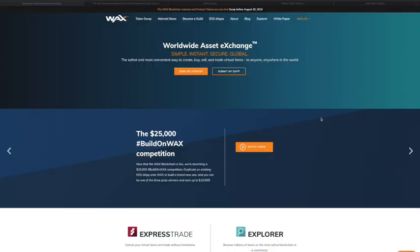Hey, what's up y'all, this is Shah from EOS Blocksmith. I just wanted to make a tutorial video on how to do the WAX mainnet token swap, since I just went through this two days ago. The WAX EOSIO blockchain just launched two days ago, which is a pretty exciting milestone in the EOS ecosystem. I've been monitoring the WAX Telegram channels and while some people are breezing through this, others are having issues.